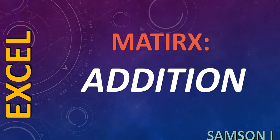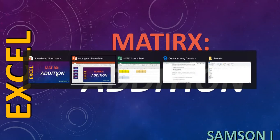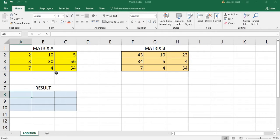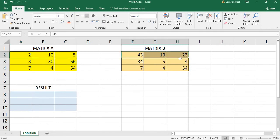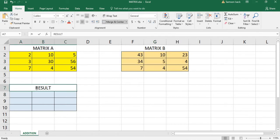Hi, now I'm going to show you how to do matrix addition using Excel. I have a matrix A here and a matrix B here, and I need the result of matrix addition.